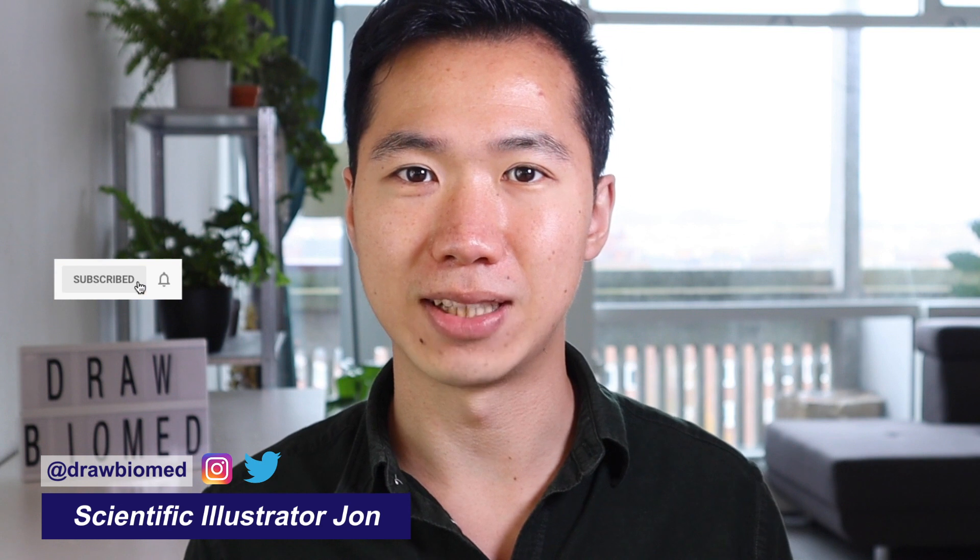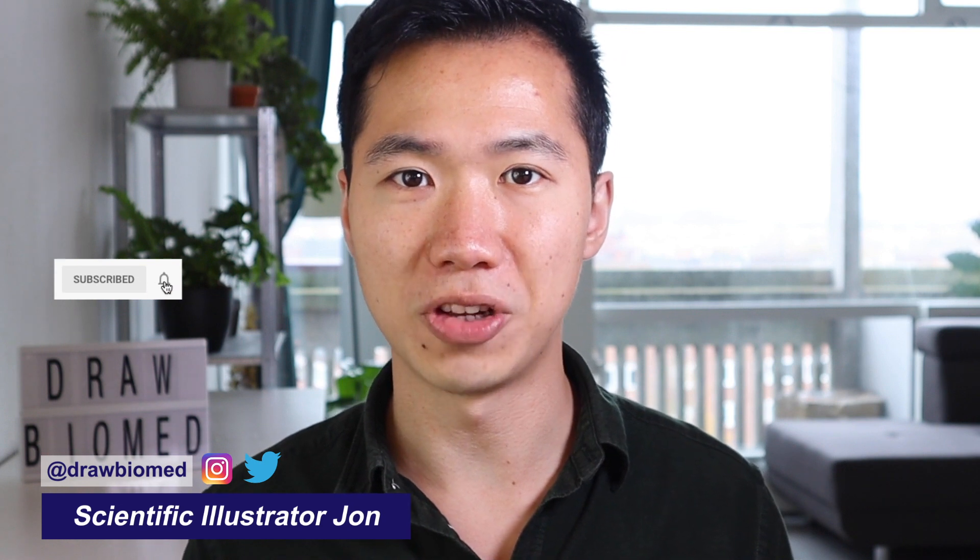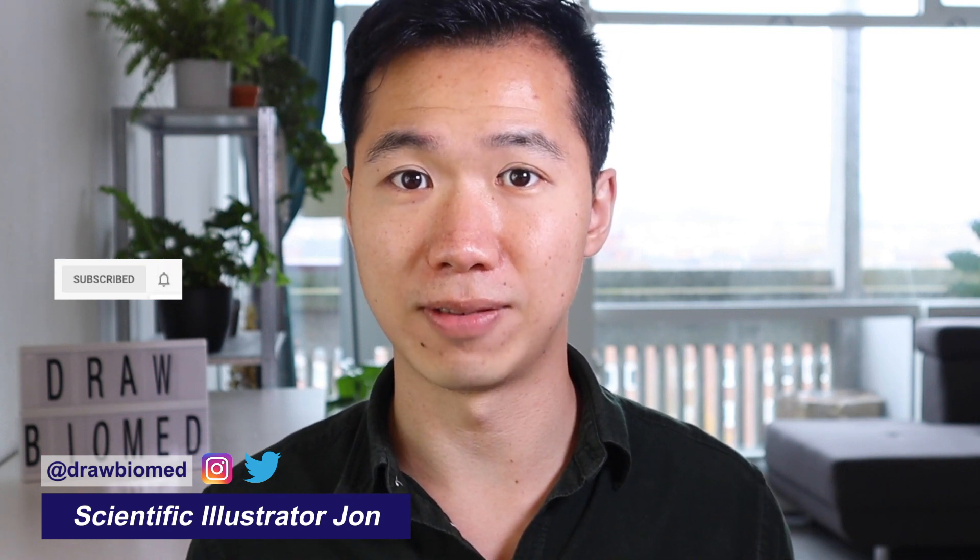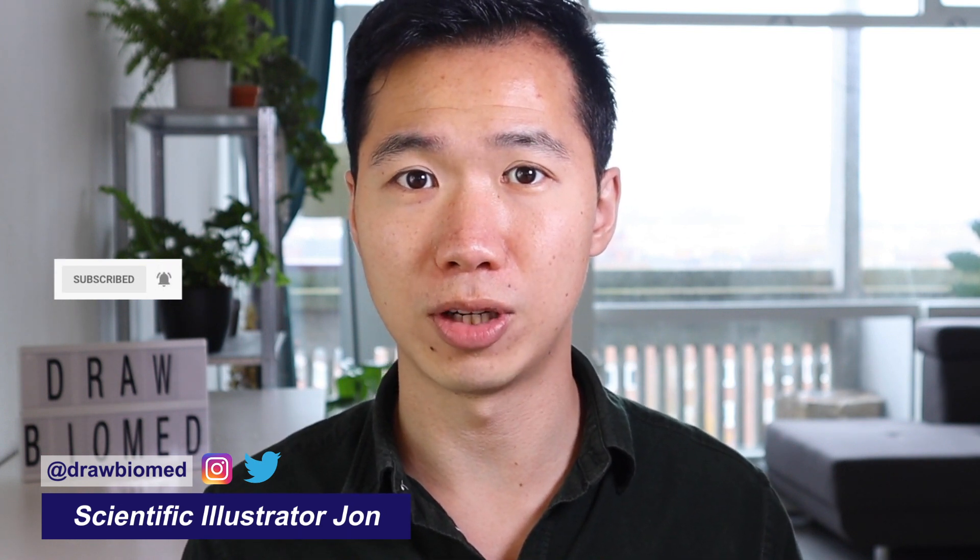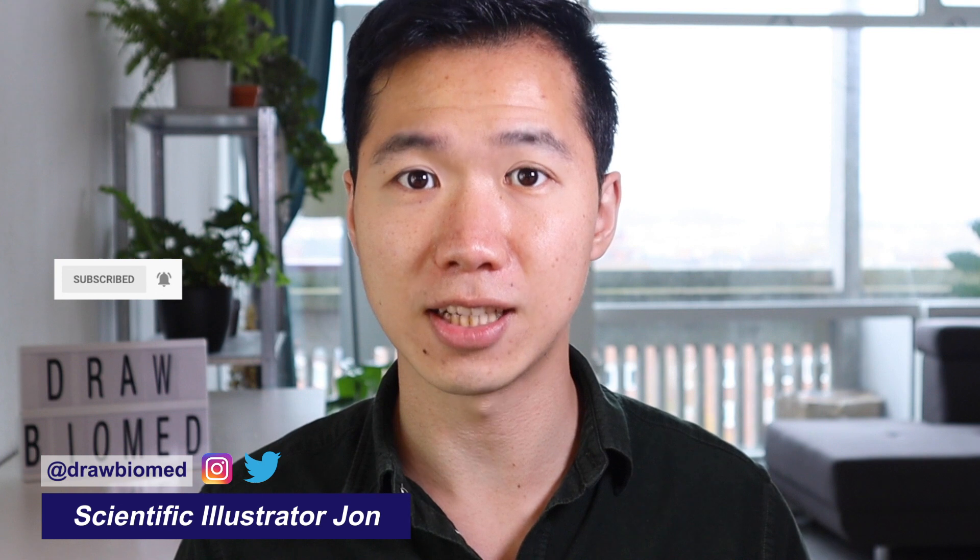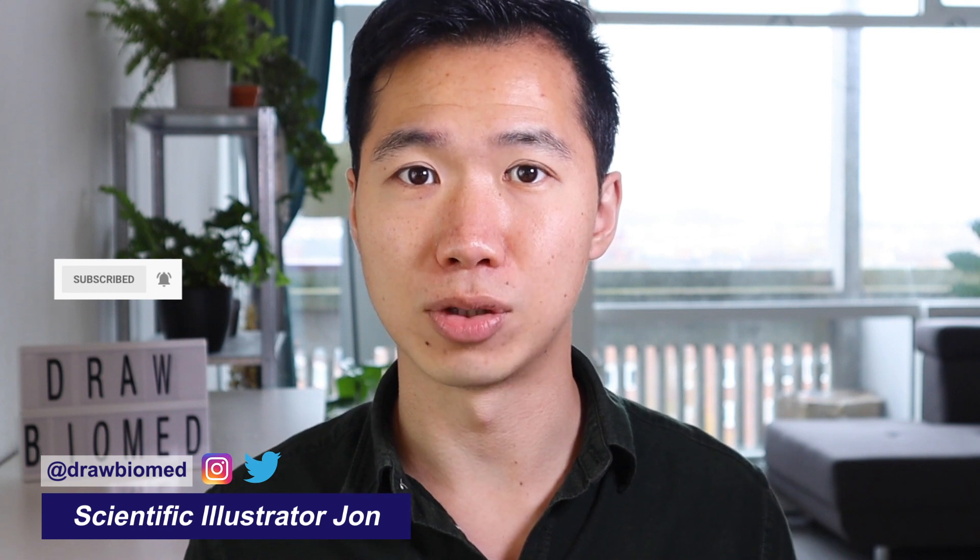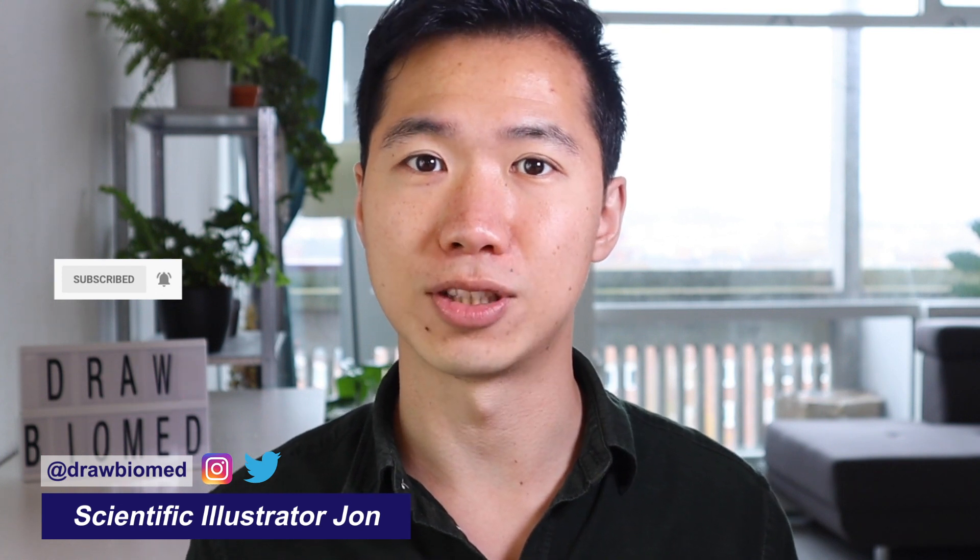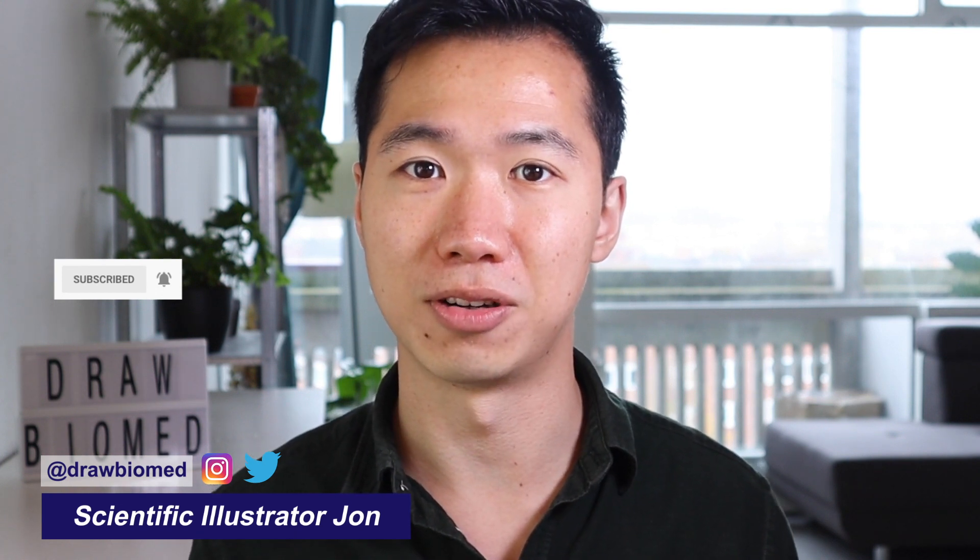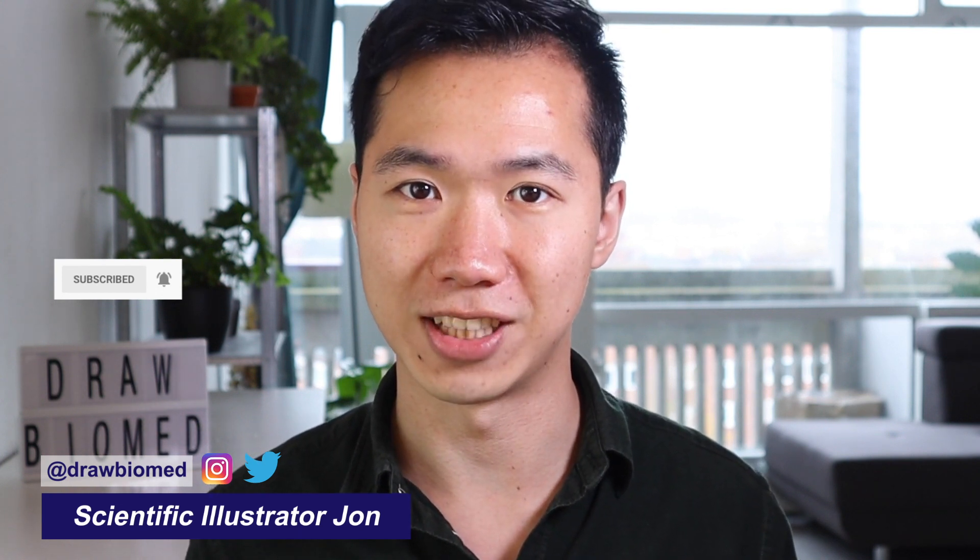If this is the first time you're on my channel, welcome! I'm scientific illustrator Joan and I make these scientific illustration tutorials for scientists so they can draw beautiful illustrations for their research publications.